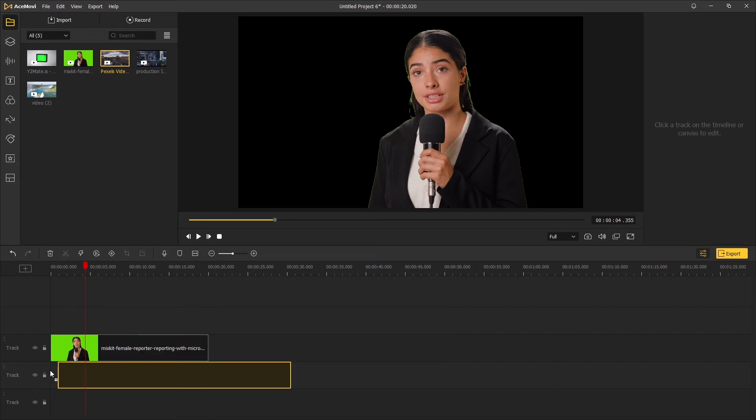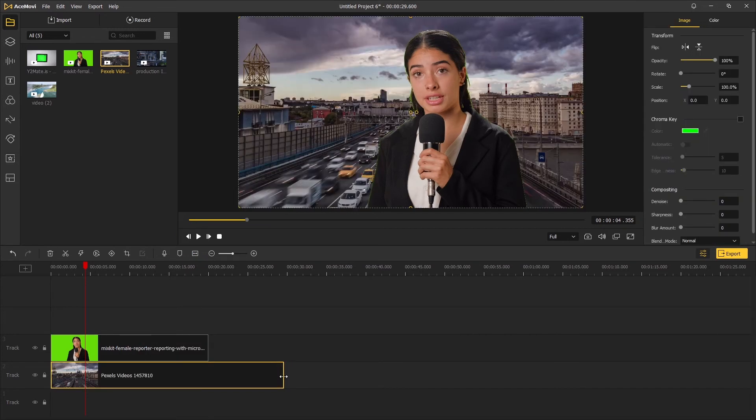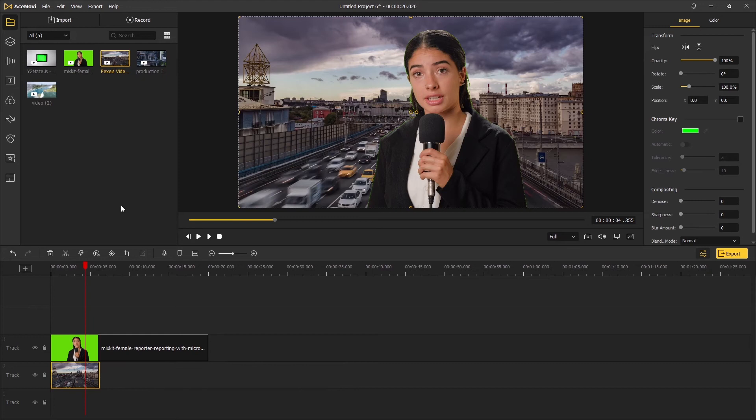Once you've finished keying out the green screen, you can add any background under the first footage to create a new look for it.